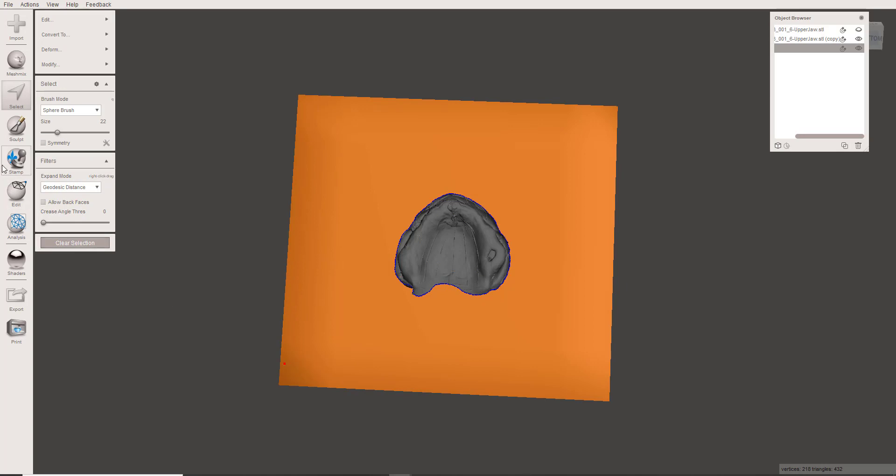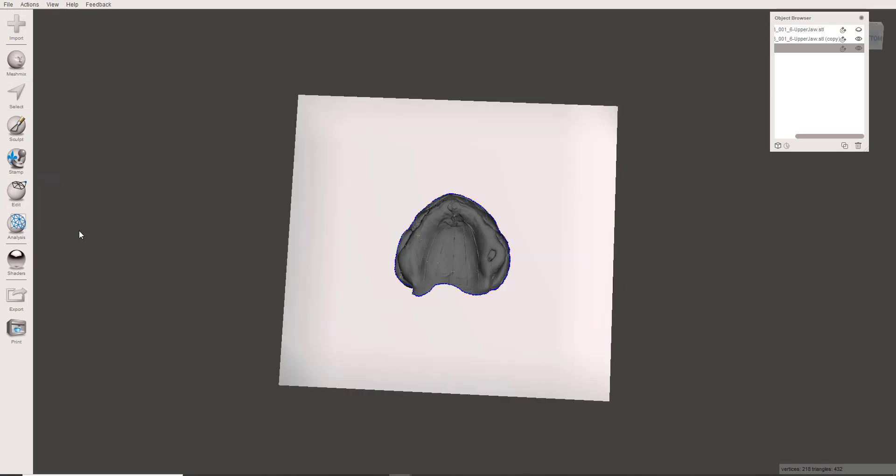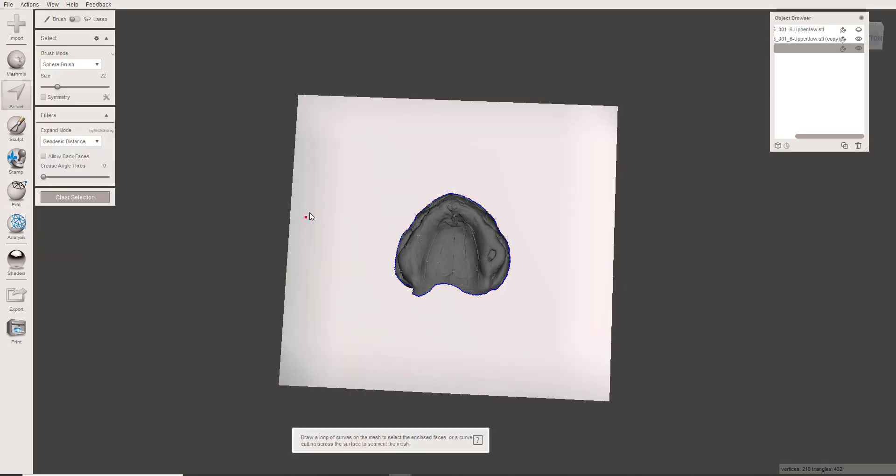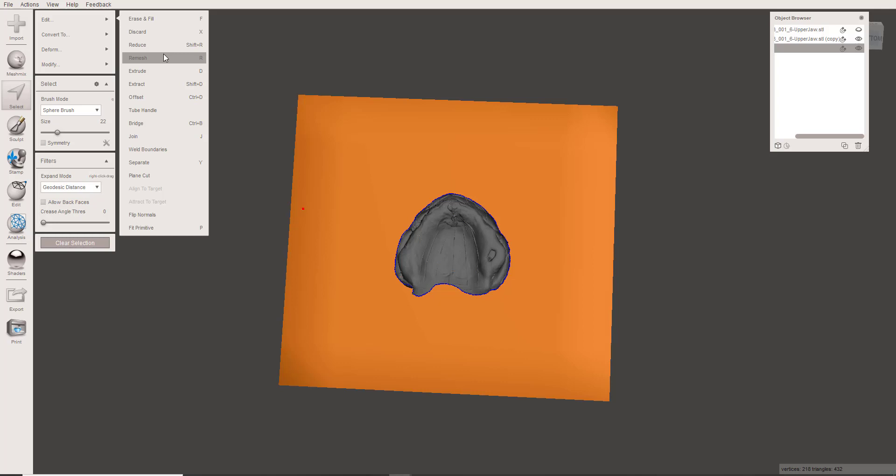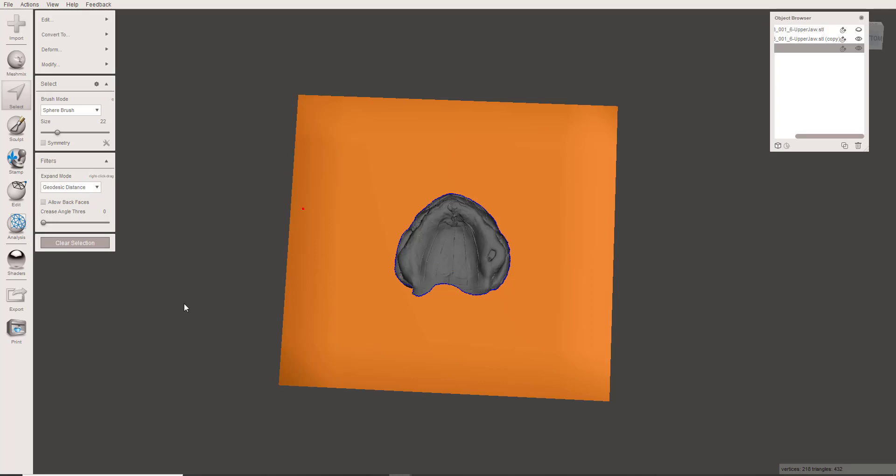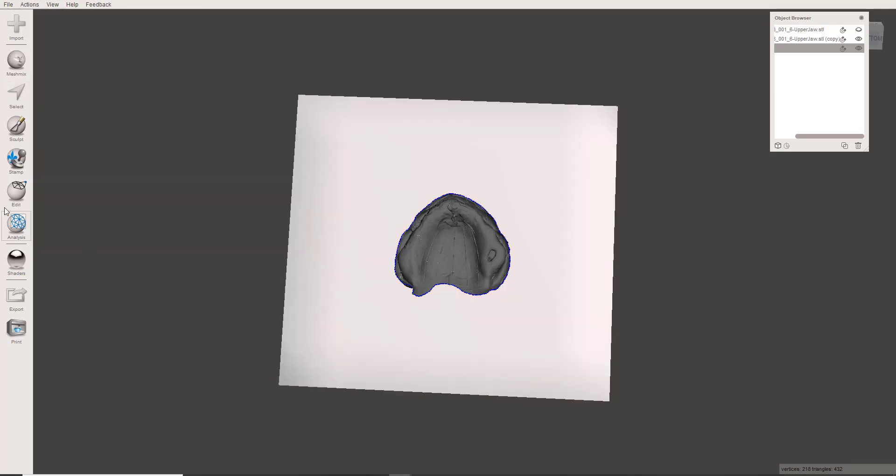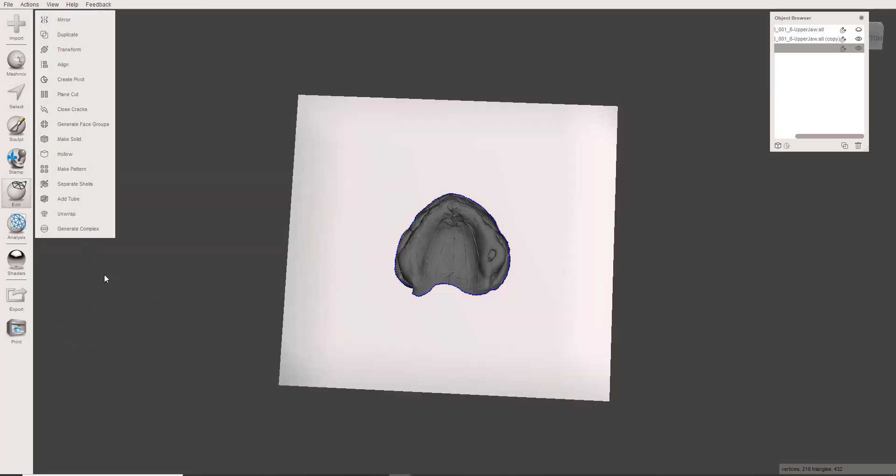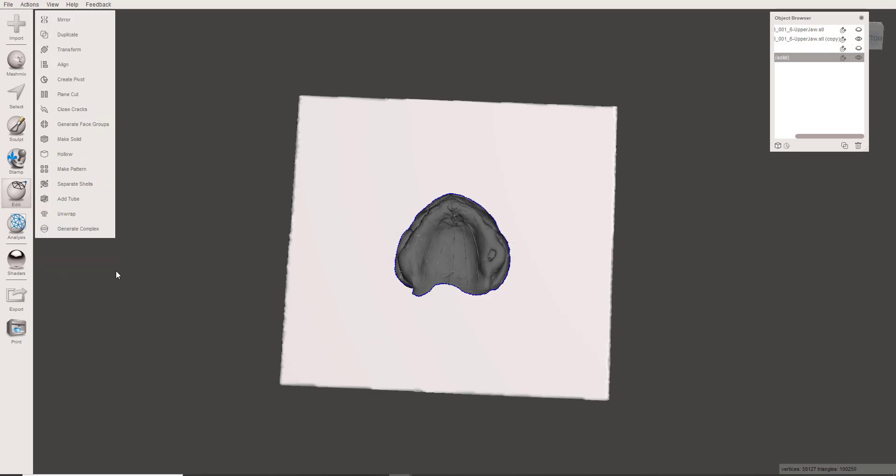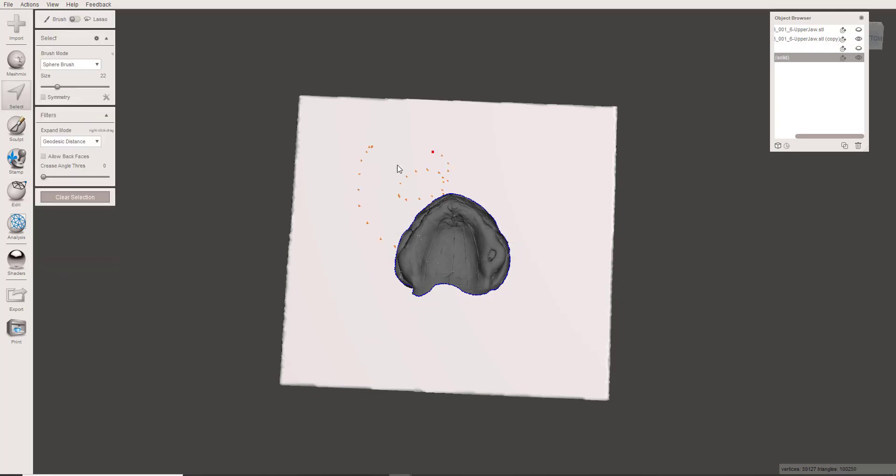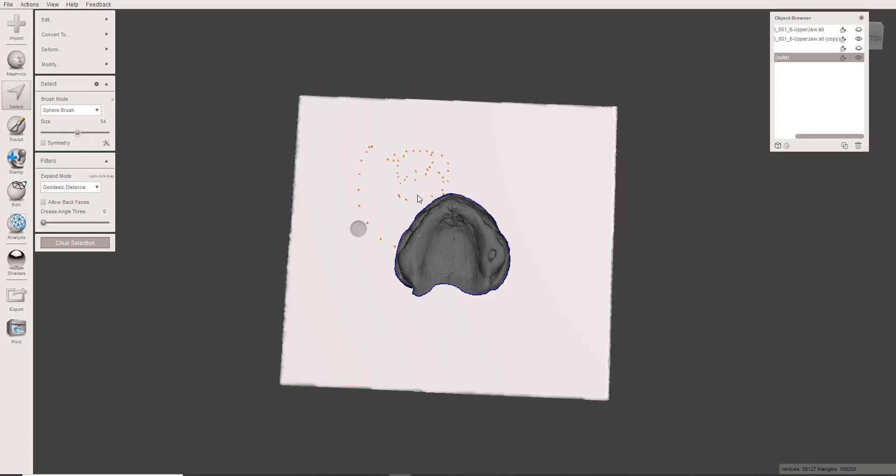You've got a couple of ways. You could select all this and go to Edit and Remesh. My preferred method is just to go up here to Make Solid, and in the process of making solid, it's going to also make a more dense mesh. Notice here when I do this now.